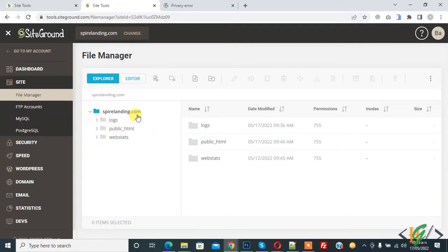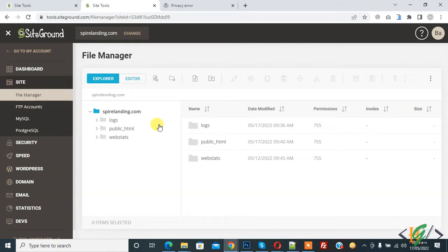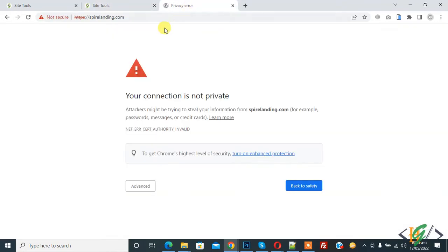Bismillahirrahmanirrahim ashramu alaykum, my name is Asan and today we are going to install SSL certificate inside Ground hosting. Before starting work, it's my request please subscribe my channel. Thank you. Now back to our work.